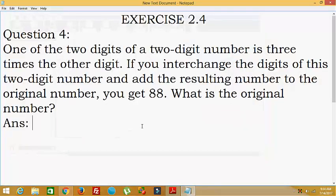Hello everybody. Today we are going to discuss NCIT Class 8th Exercise 2.4, question number 4. One of the 2 digits of a 2-digit number is 3 times the other digit. If we interchange the digits of this 2-digit number and add the resulting number to the original number, you get 88. What is the original number?